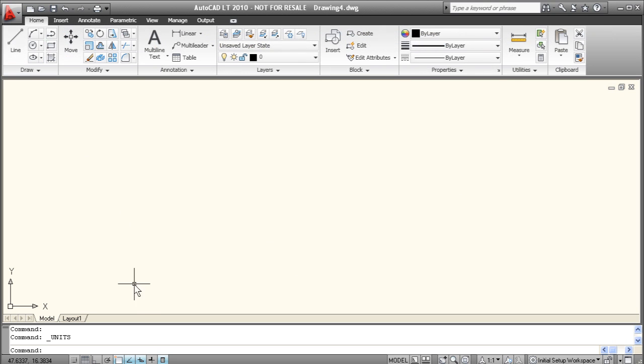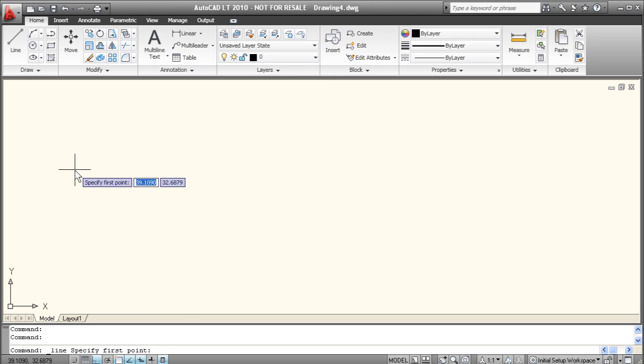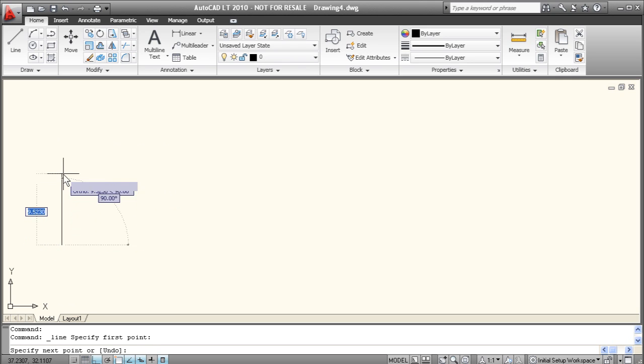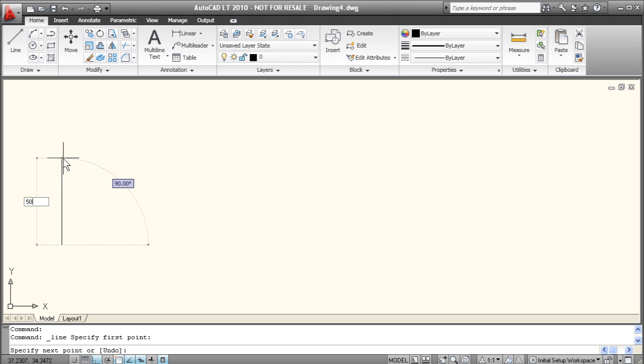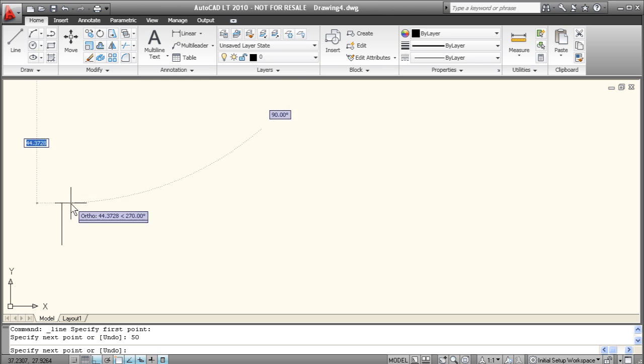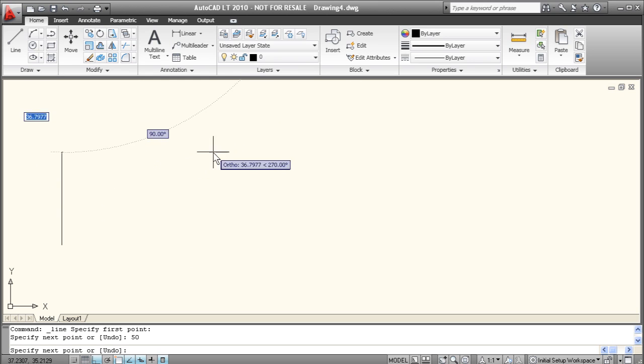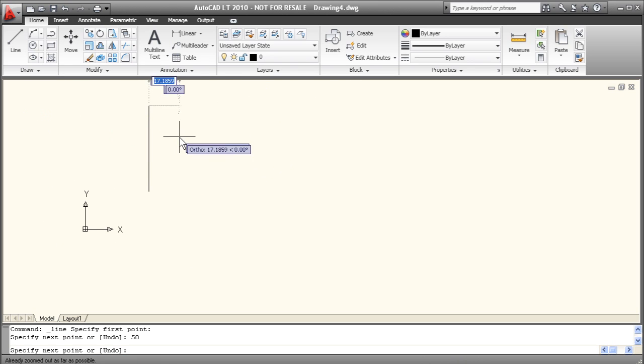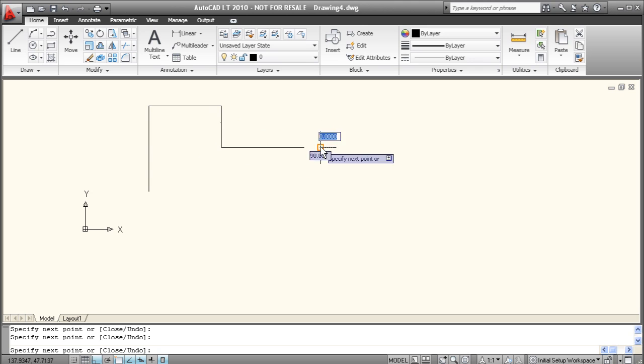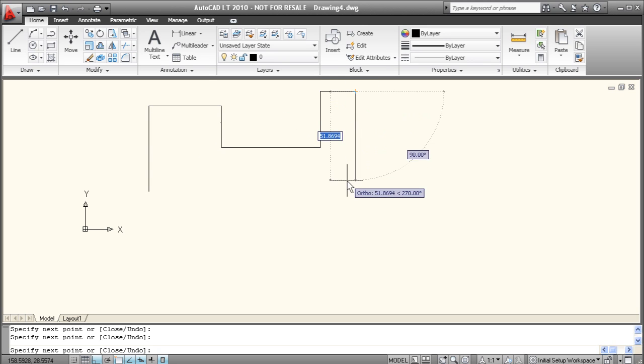Okay I'm just going to draw a simple shape to get us started here. I'm going to turn on our ortho mode and just start drawing a line. Select our first point. We'll draw 50 in length. And then we'll just start drawing a basic shape here that will be good for dimensioning.